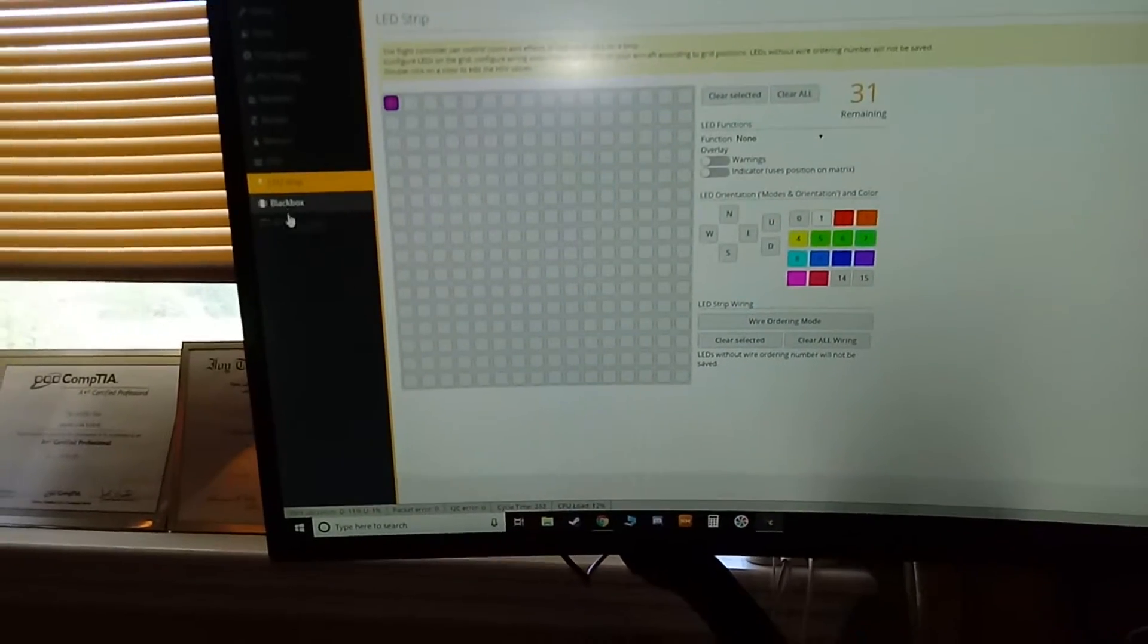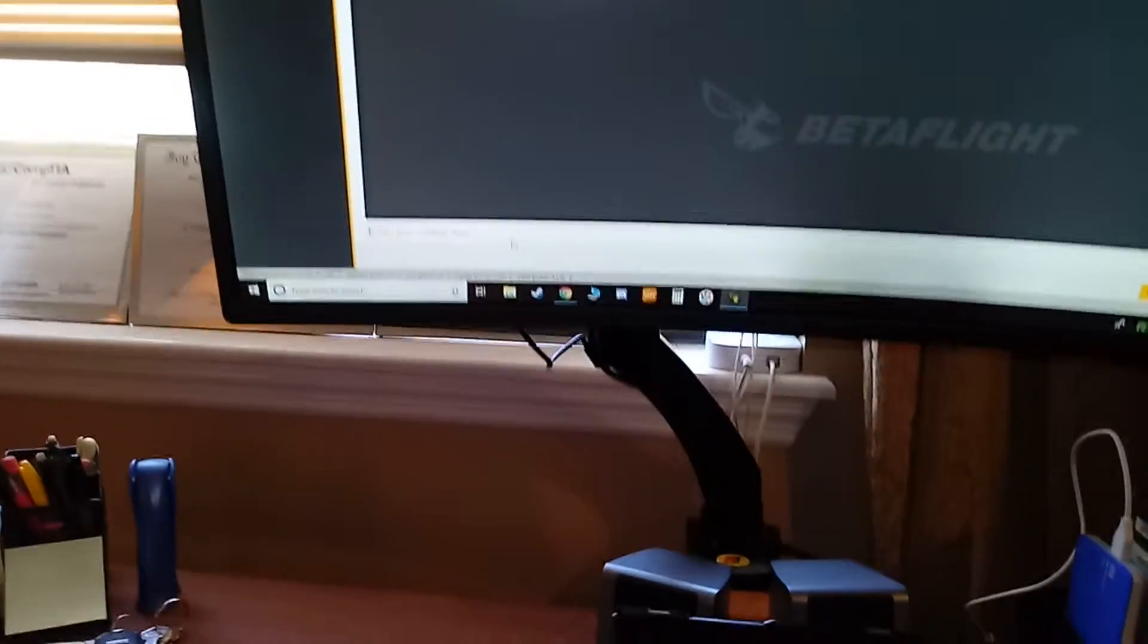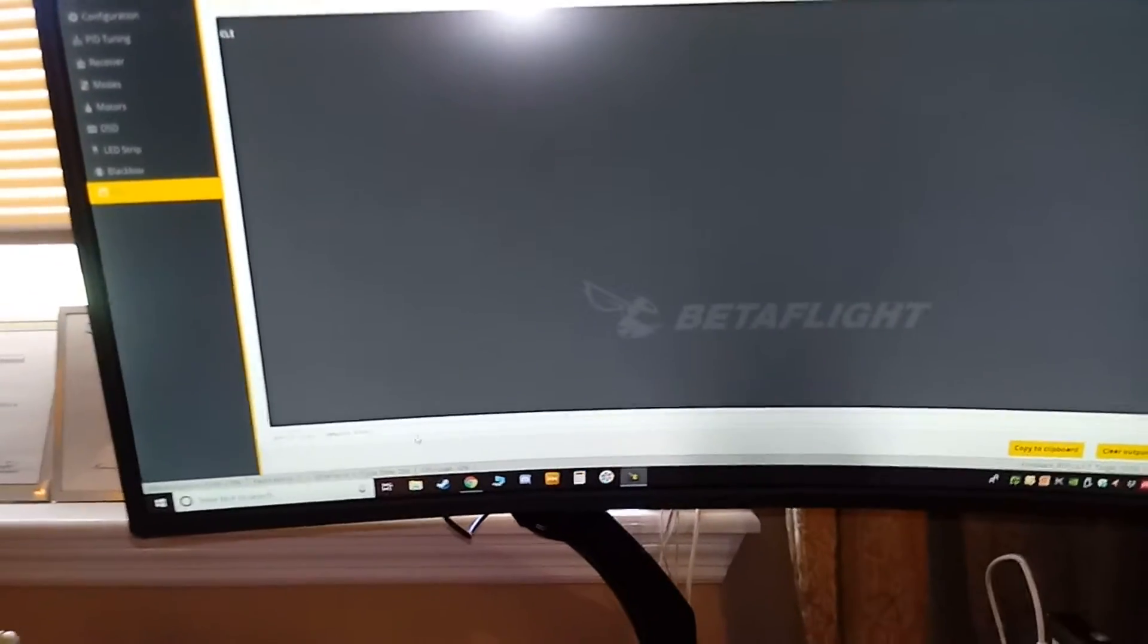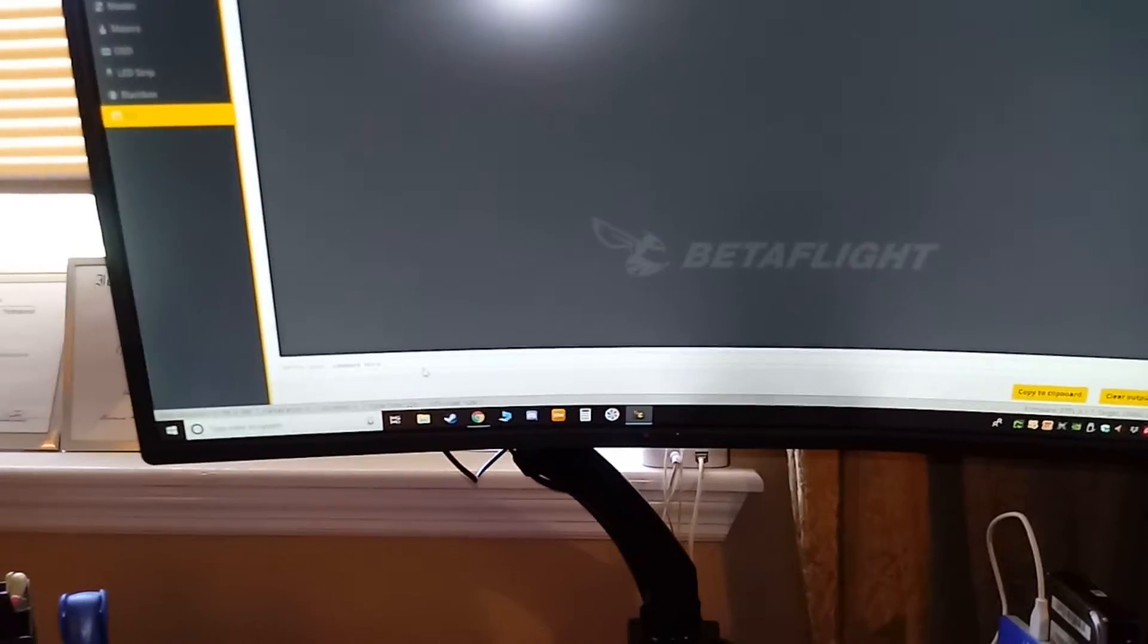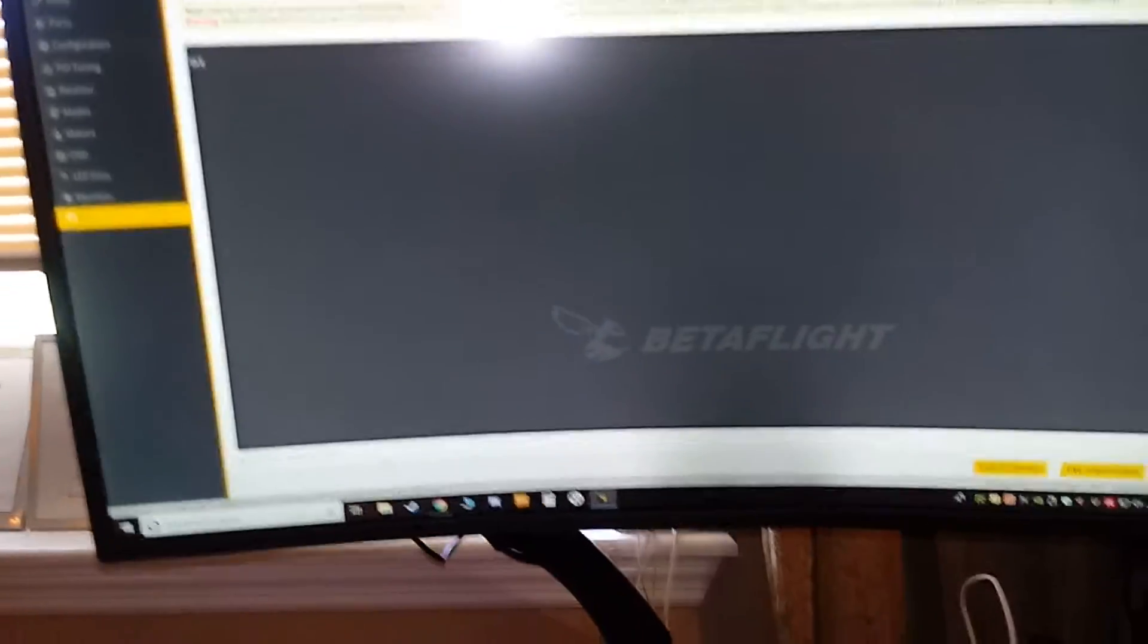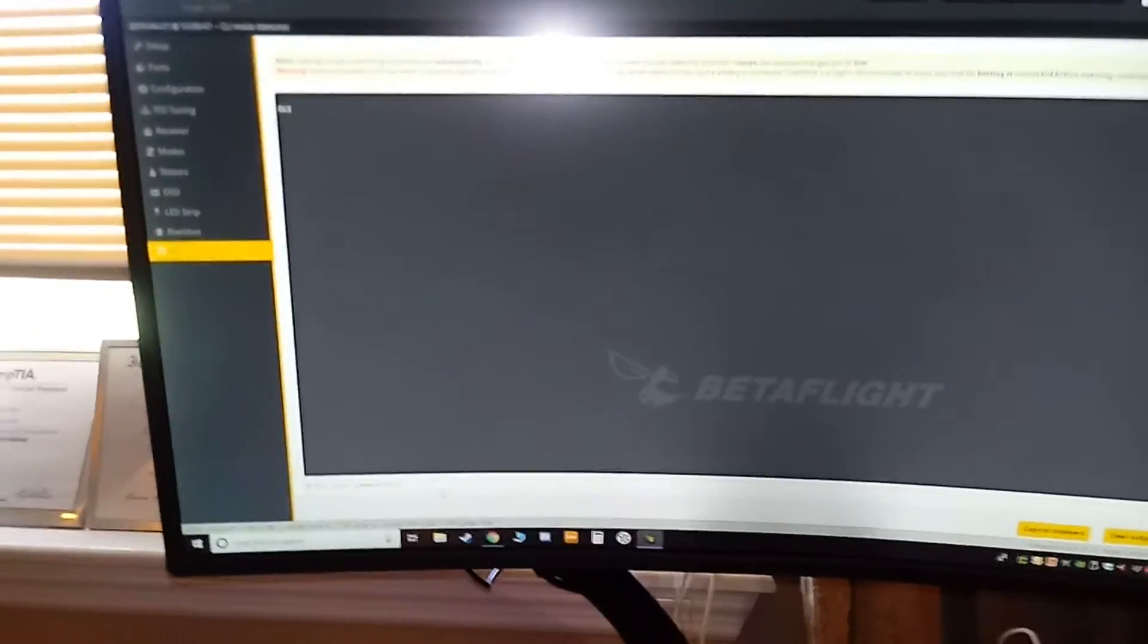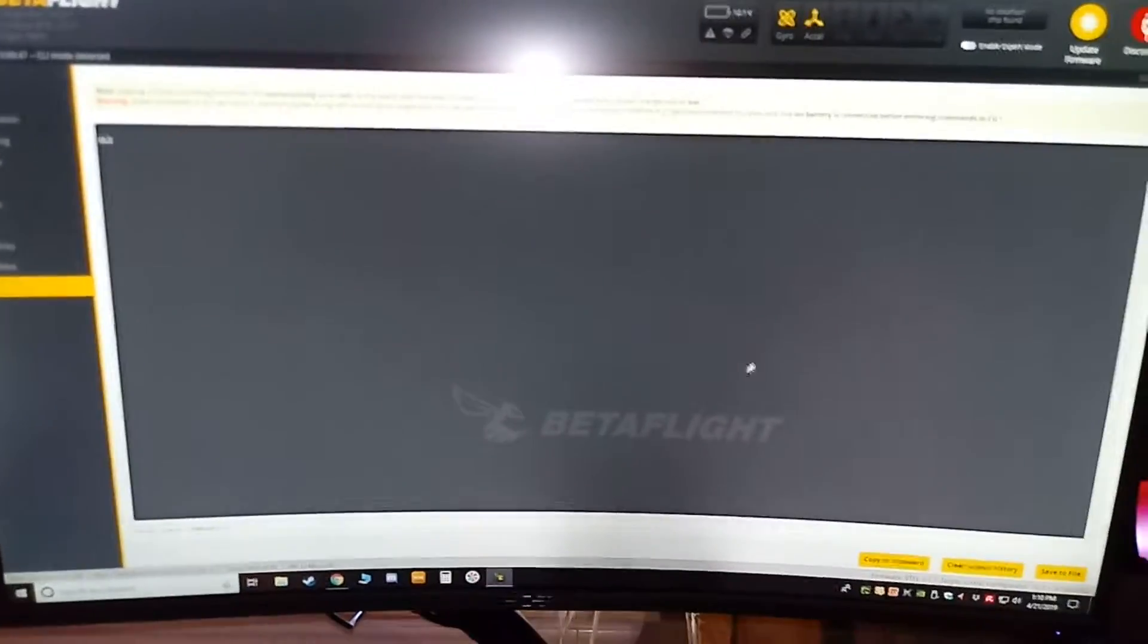The CLI, however, this is pretty important when you want to back up your quad. You simply type dump and then enter, and it'll give you every single setting in there. You can go down here and say save the file, and then you have your quad completely saved. I recommend you do that before you even adjust any settings at all.